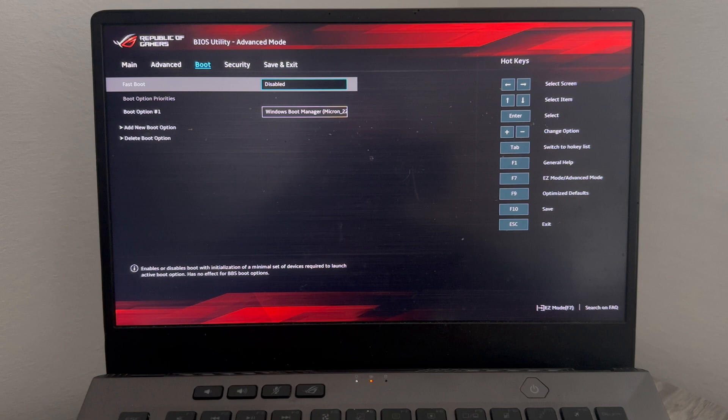There could also be an option inside of here called CSM support. If you do have this option, then you'll need to make sure this is disabled. For me on my particular Asus model I don't have this option.